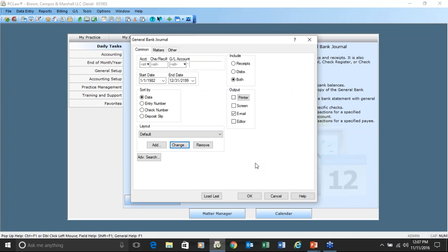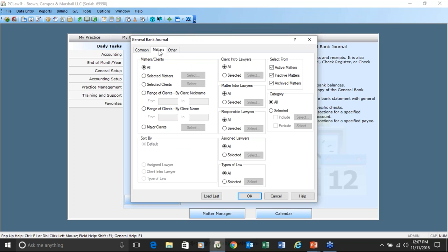I use this frequently to create different layouts within different reports to give clients information they're looking for. Almost every report in PC Law is going to have a tab called Matters, which allows you to select which matters are included in that report. All is the default, but you could filter by client intro, matter intro, responsible, assigned lawyers, or type of law.